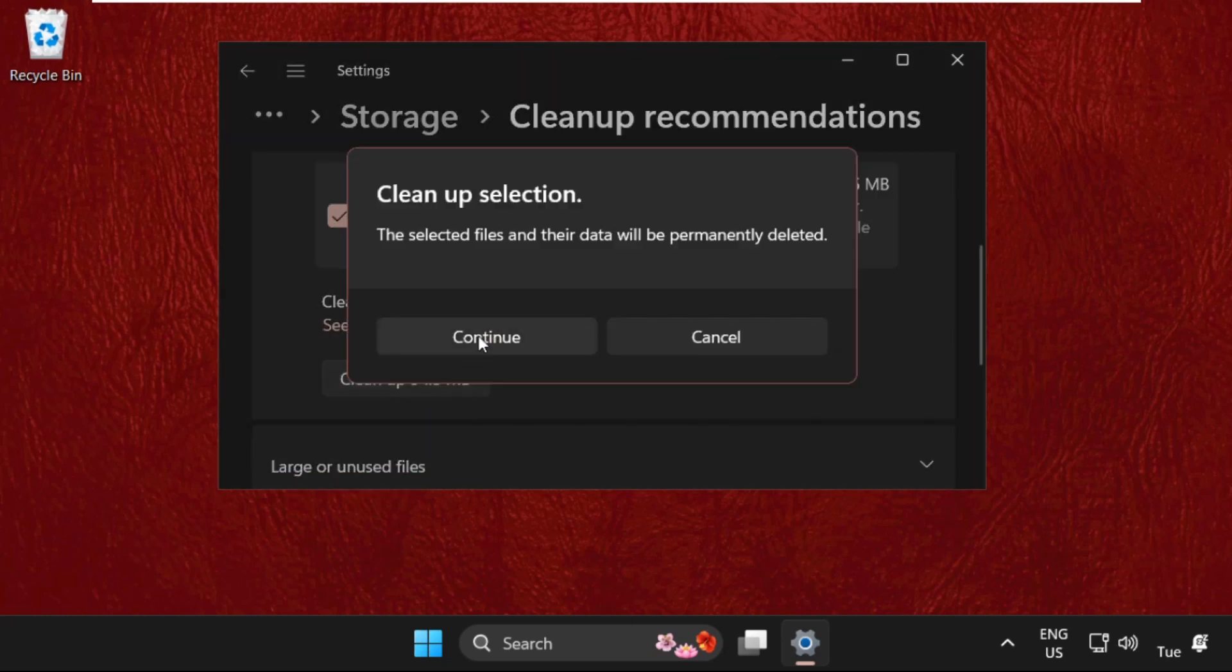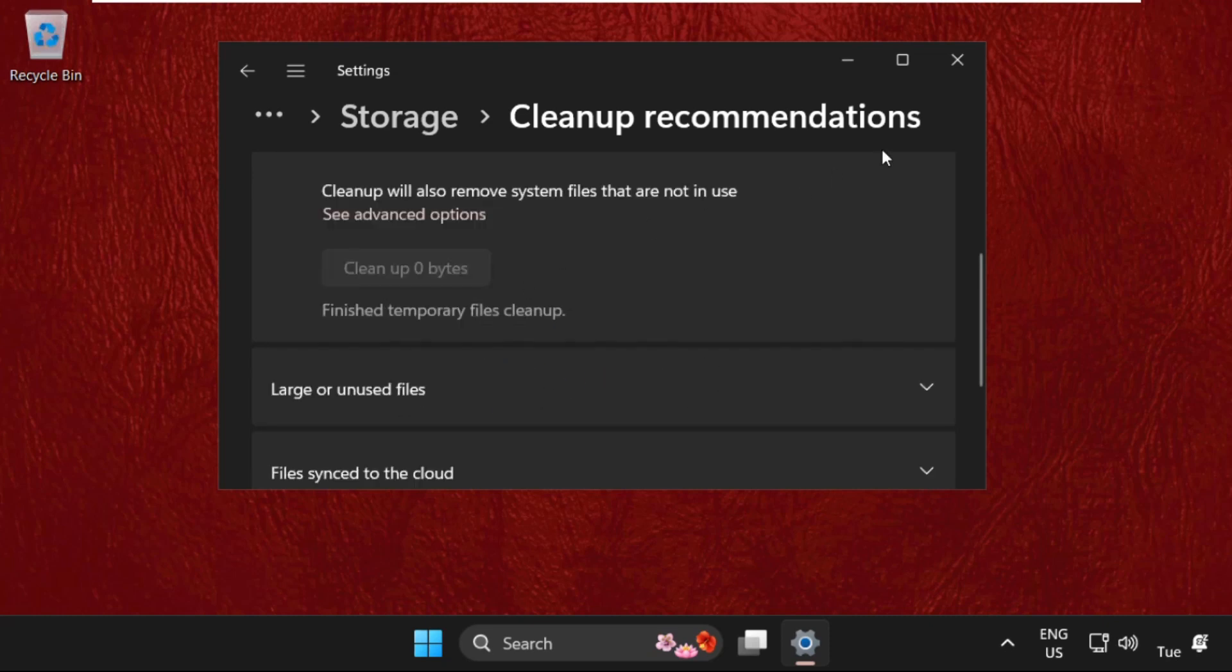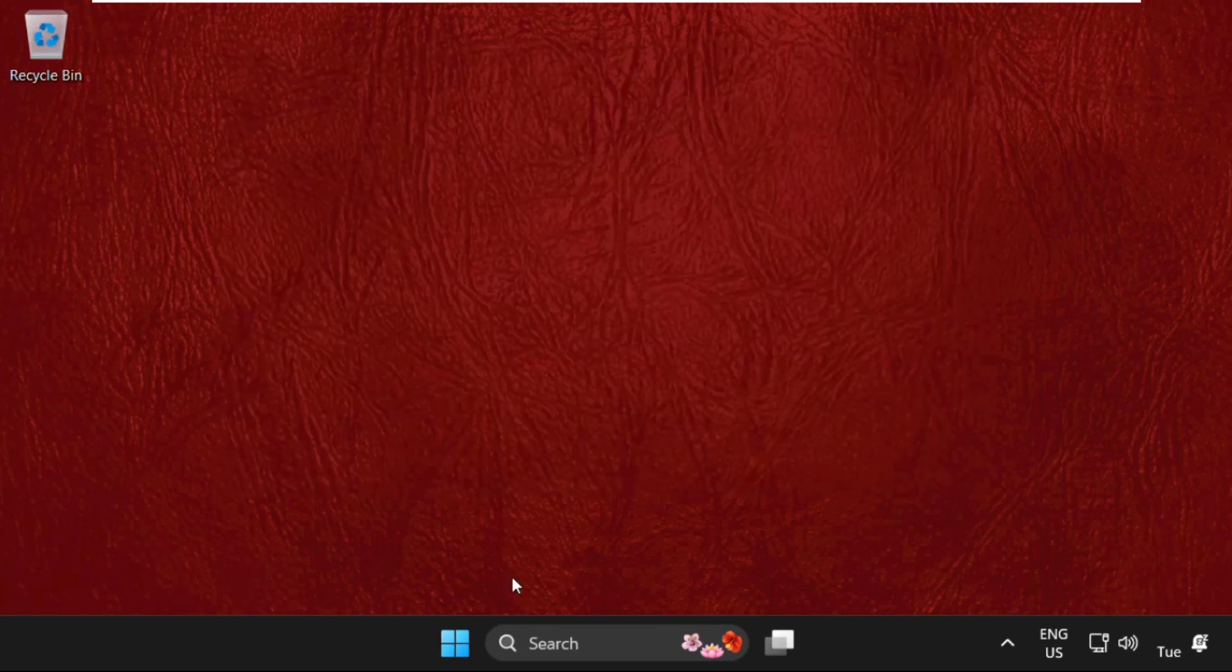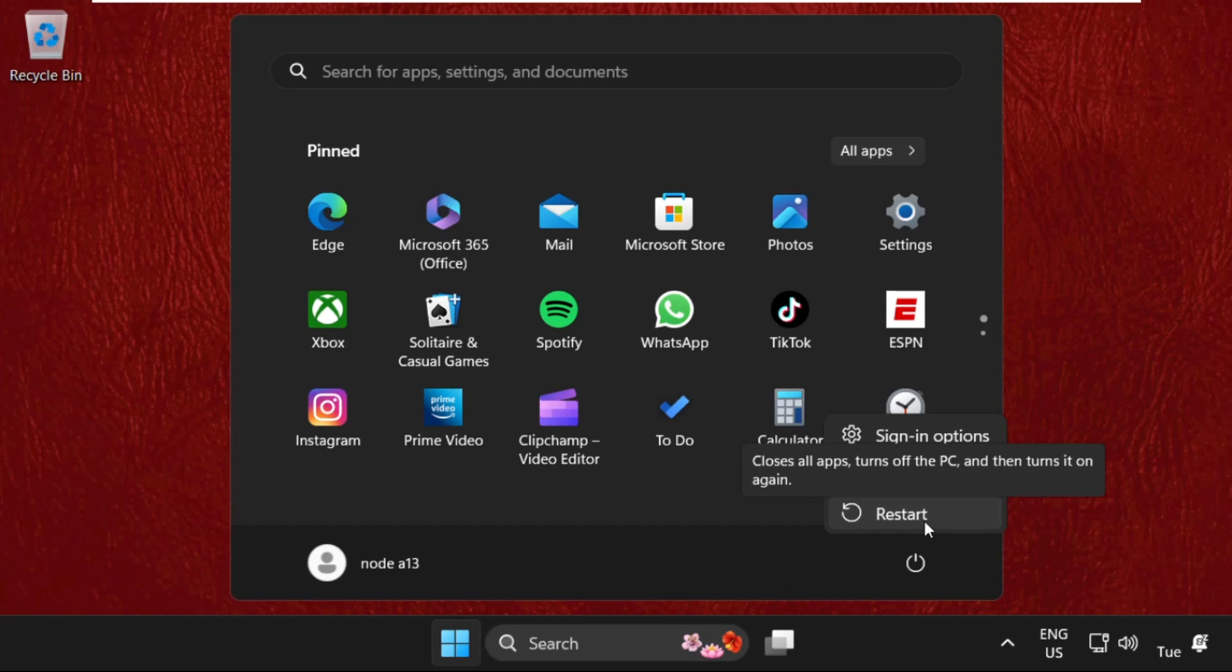This will take some time to complete the process. Once done, close this window and simply restart your system. That's it guys, your problem will be solved and you're good to go. Don't forget to like and please subscribe to our channel.